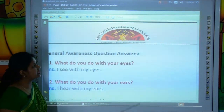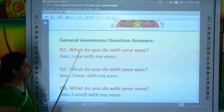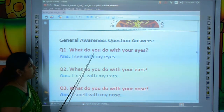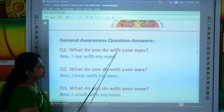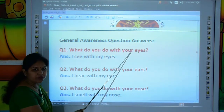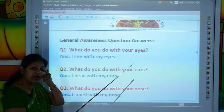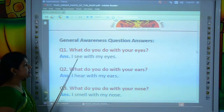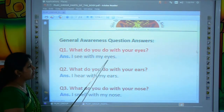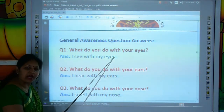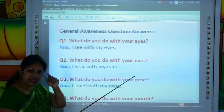So kids, now we will learn some question and answer related to the parts of the body. First we will read the question, then we will learn the answers. What do you do with your eyes? What do you do with your eyes, kids? Let's read the answer: I see with my eyes. I see with my eyes. What do you do with your eyes? I see with my eyes.